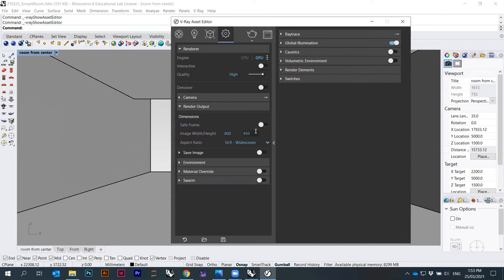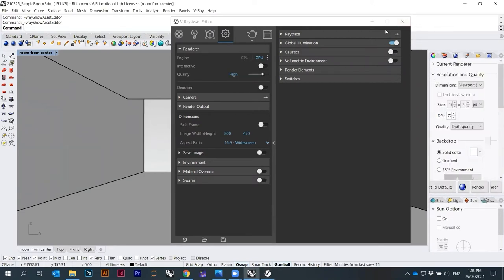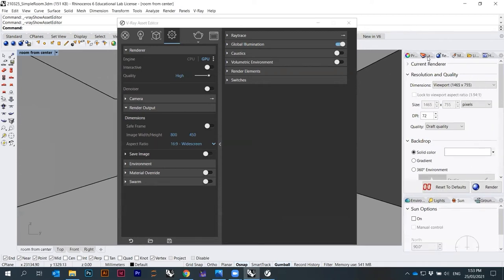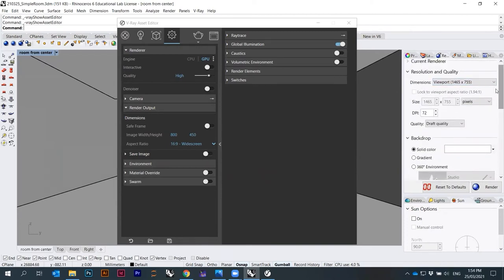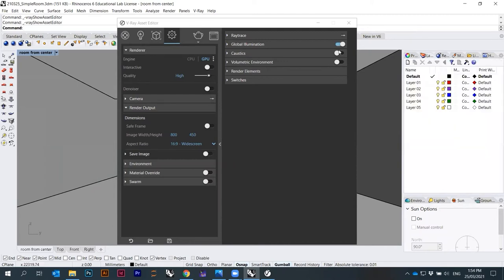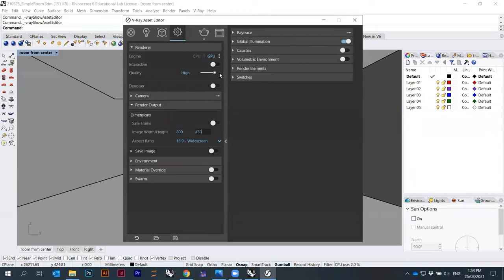Under VRay Asset Editor > Settings, very importantly, I have to set up the size of my output. I can set quality to high. I can change the engine from CPU to GPU to let it calculate on my graphics card — depending on what you have, a Quadro should be okay — so it will render faster. Under Render Output you set the frame output size. The options in the Rhino properties panel are not really taken into account — it's these options in the VRay Asset Editor that matter.